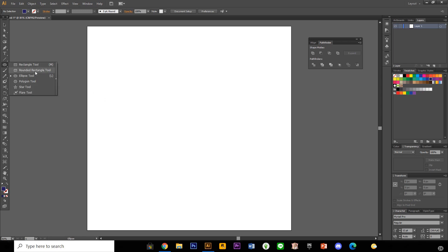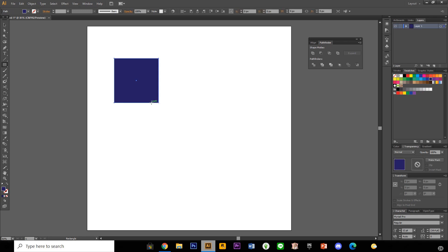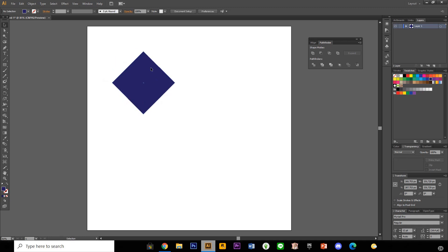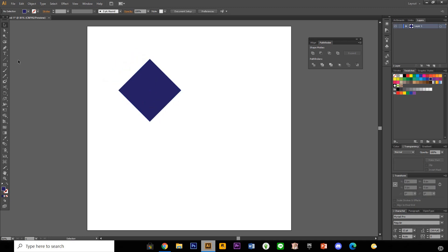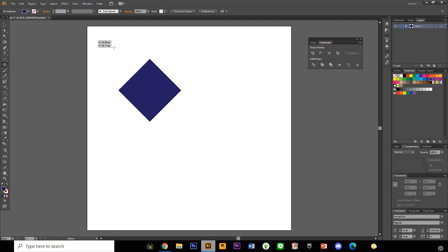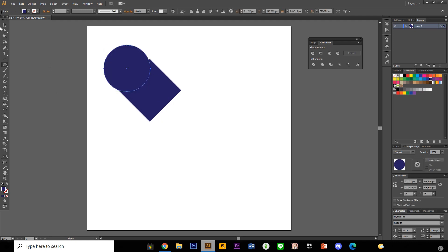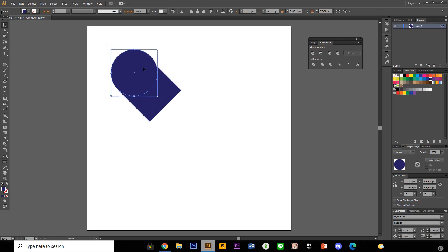First, I am just going to select the rectangle tool and to make a square, I'm just going to press shift on my keyboard and then I'm just going to rotate it 45 degrees. And I'm just going to add a circle. I'm just going to again press on the shift tool on my keyboard and make it so that it fits the square.